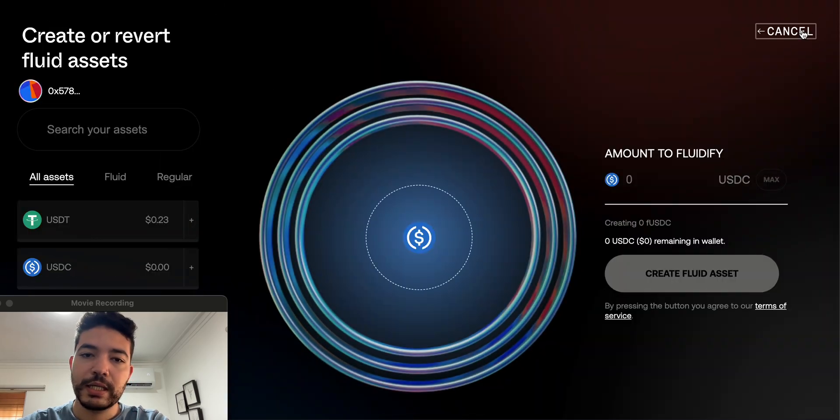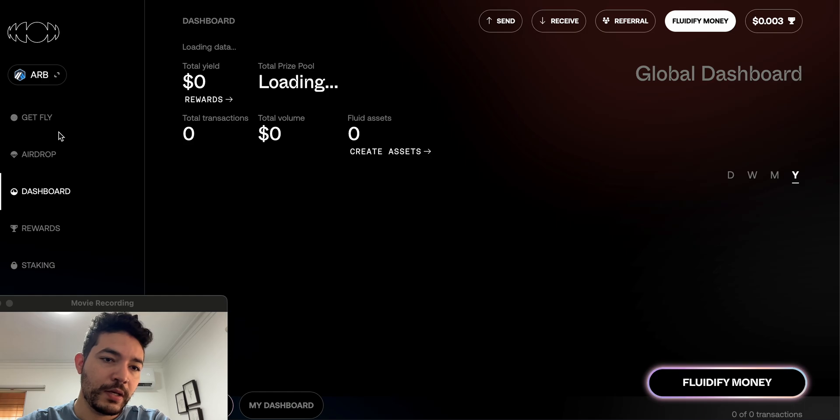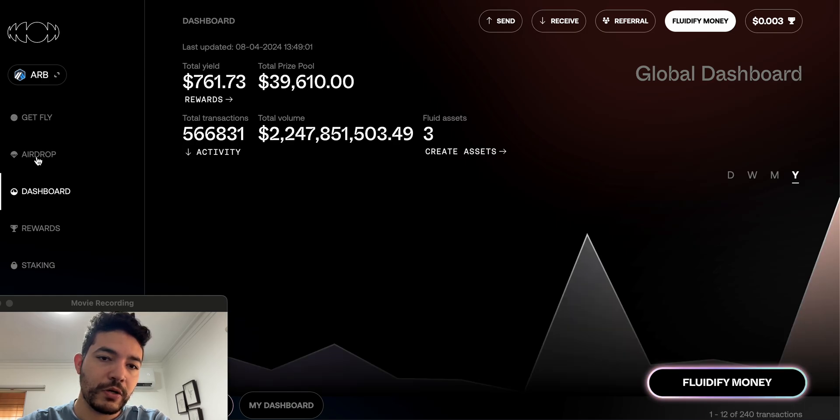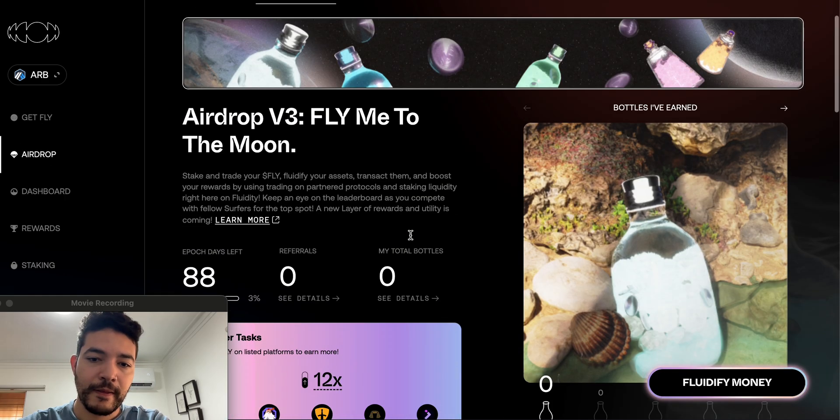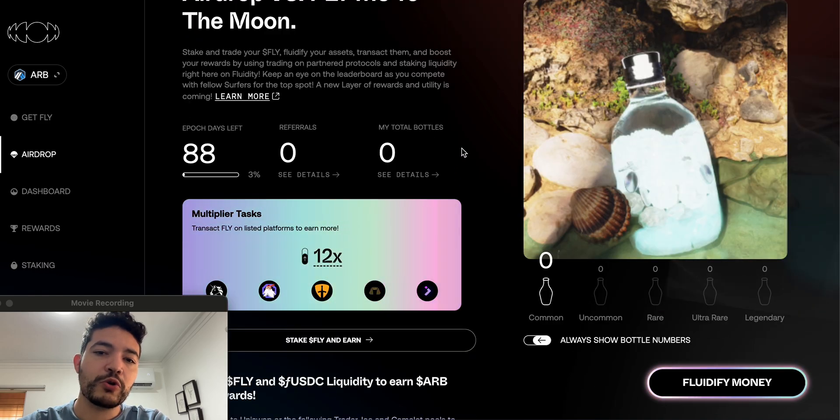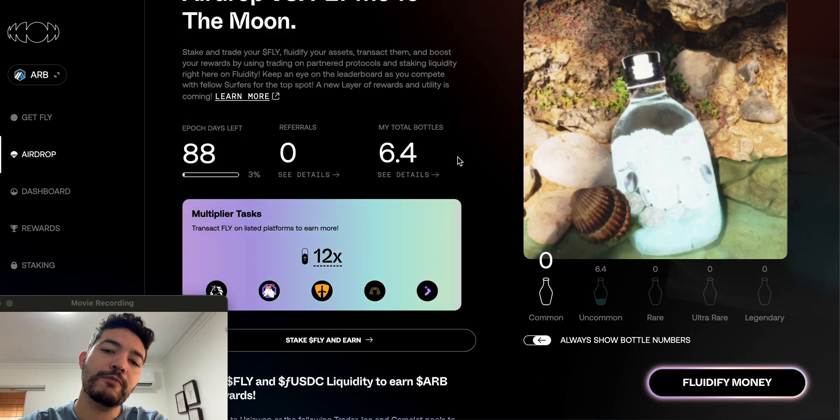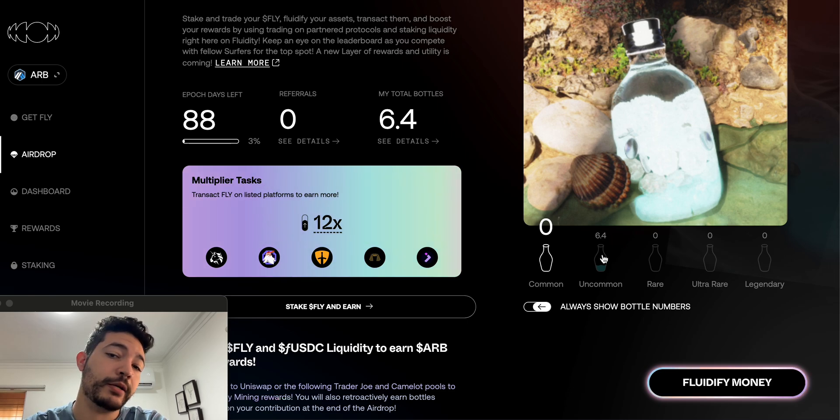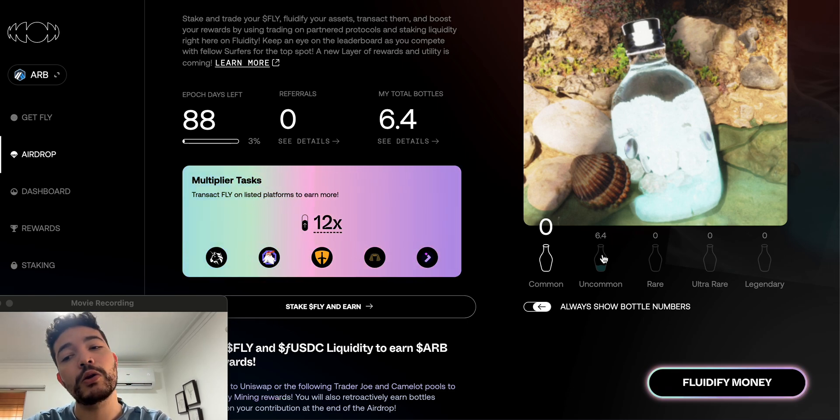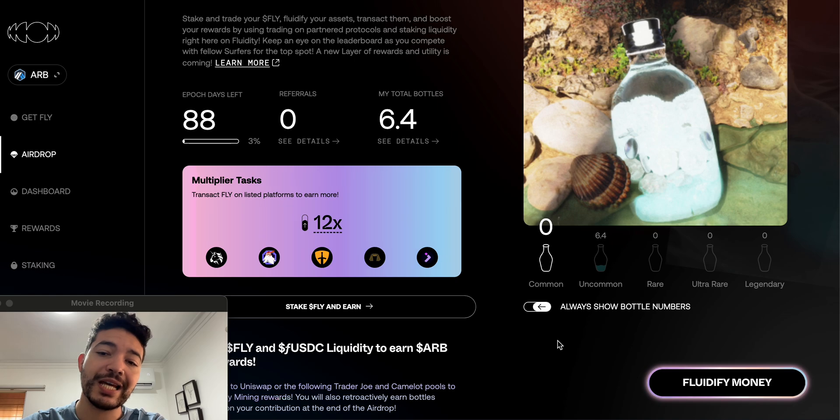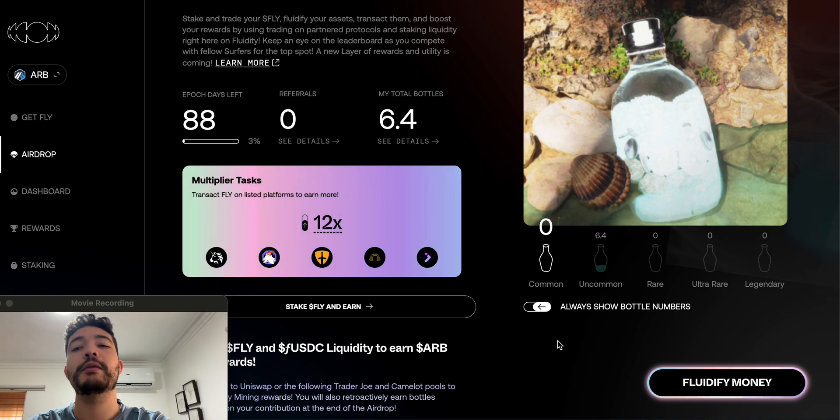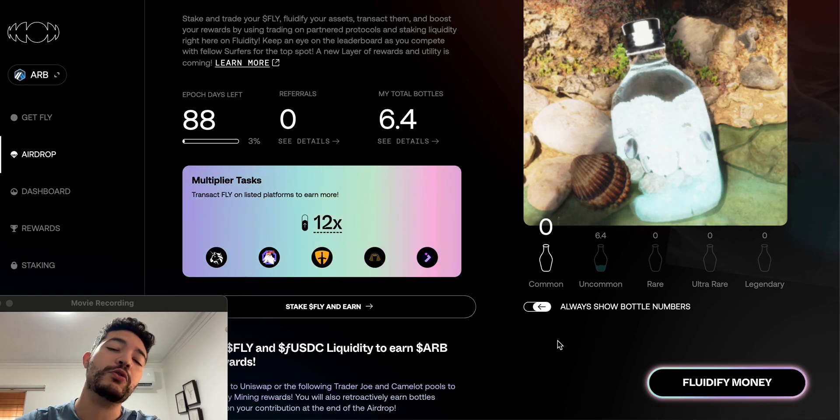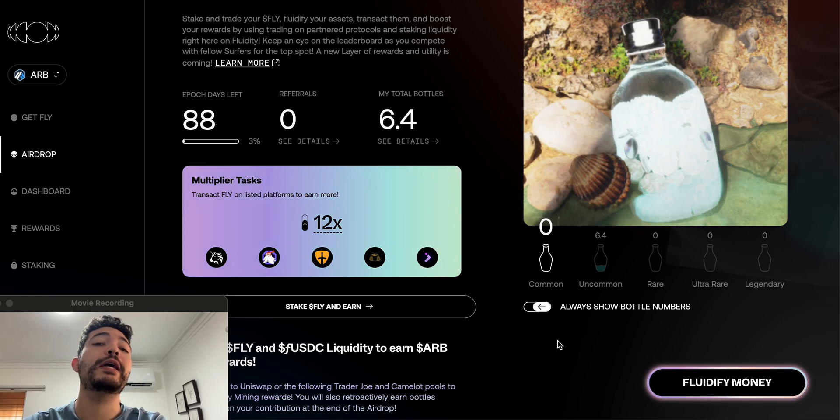So right here if I go and close, cancel, and we go to airdrop, my loot bottle should increase. Oh there we go! So now I have six and it's actually uncommon, not bad at all. So I have six loot bottles. So the more transactions that I take, the more swaps that I take, and by using F-USDC and also FLY, obviously I'm going to be receiving way more. And also by using Jumper or any of these others, but for me I do think it's quite better to just use Jumper.